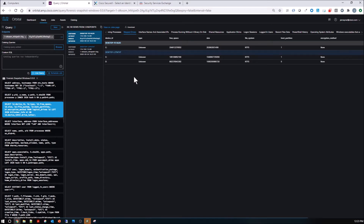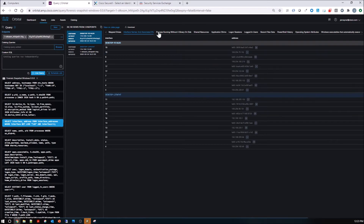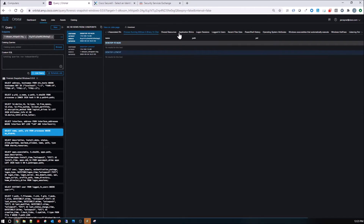Here are the mapped drives, interface names, and associated IPs. From here you could do some additional investigation.